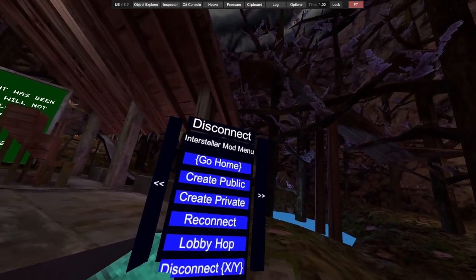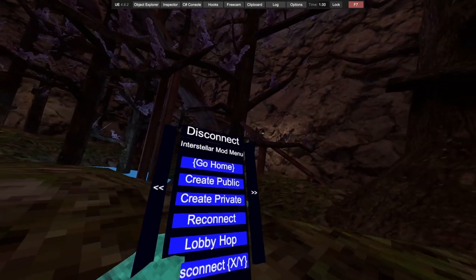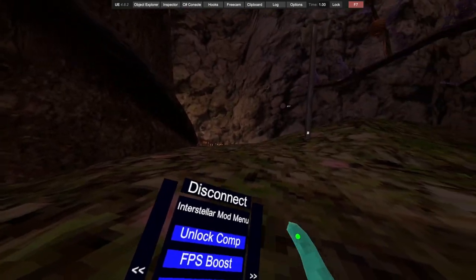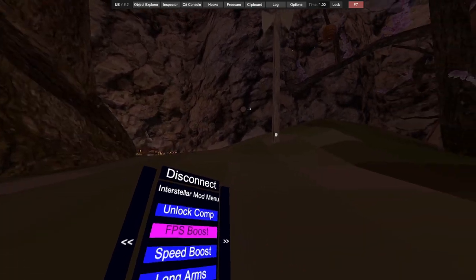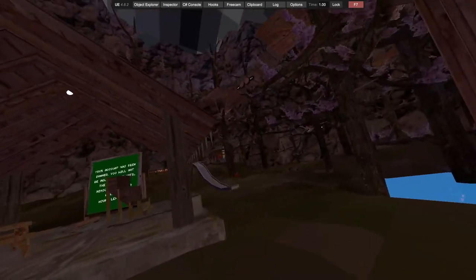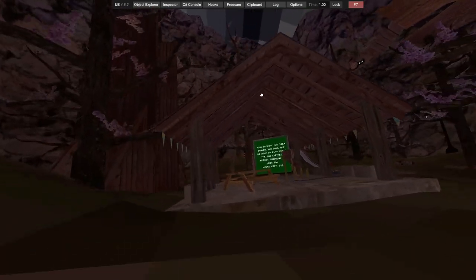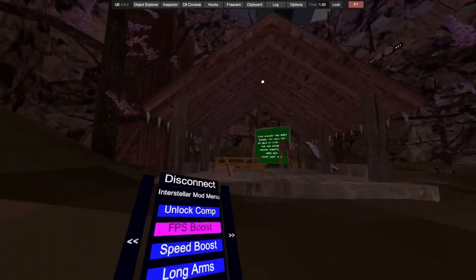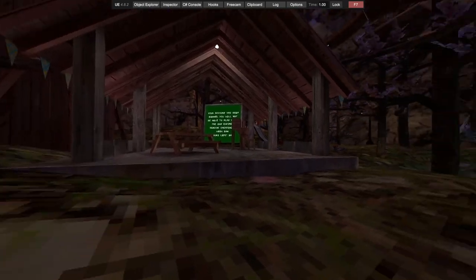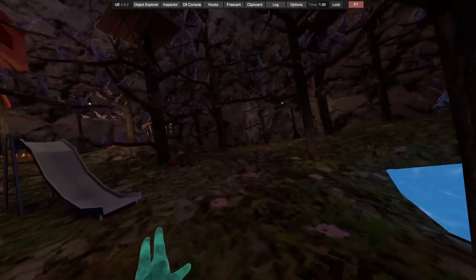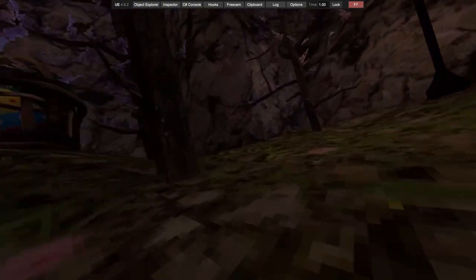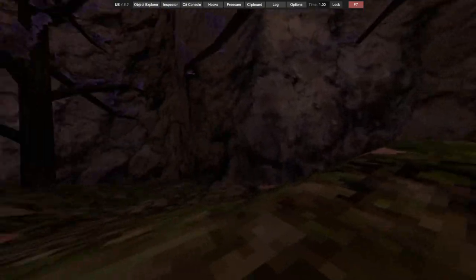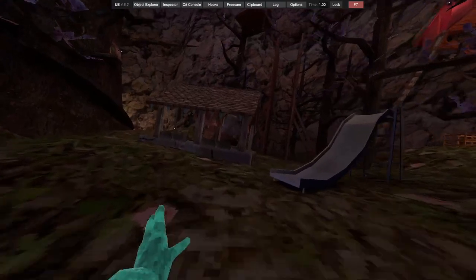You got game mode: casual, infection, remaster infection, hunt and battle. More is coming soon. Basic mods: create public, create private, reconnect, lobby hop, disconnect, unlock competitive. FPS boost just gives you a nice FPS boost, less lag.